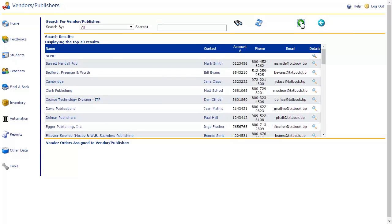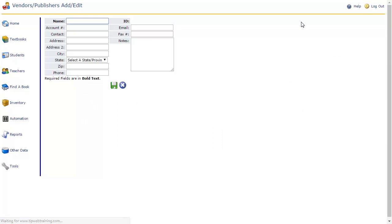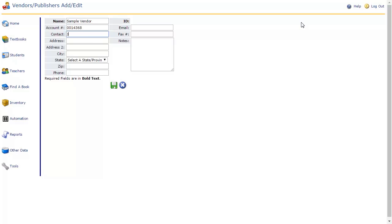This will take us to the Vendors/Publishers add or edit page. There are many fields here to provide contact information for the vendor or publisher. Name refers to the name of the company which publishes and/or sells instructional materials. Account number is your district or campus account number with the vendor or publisher. Contact your district administrator to get this information.